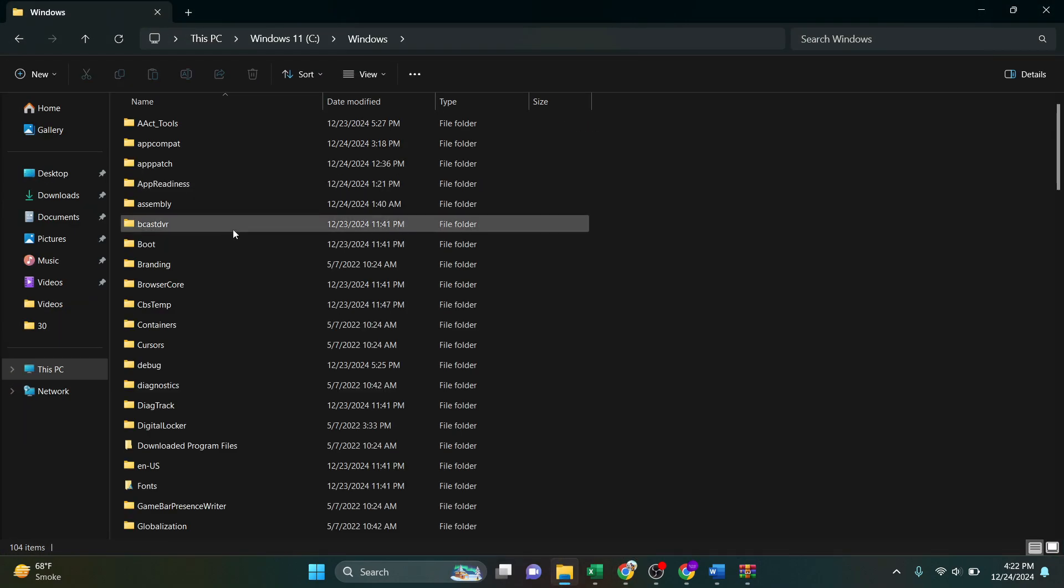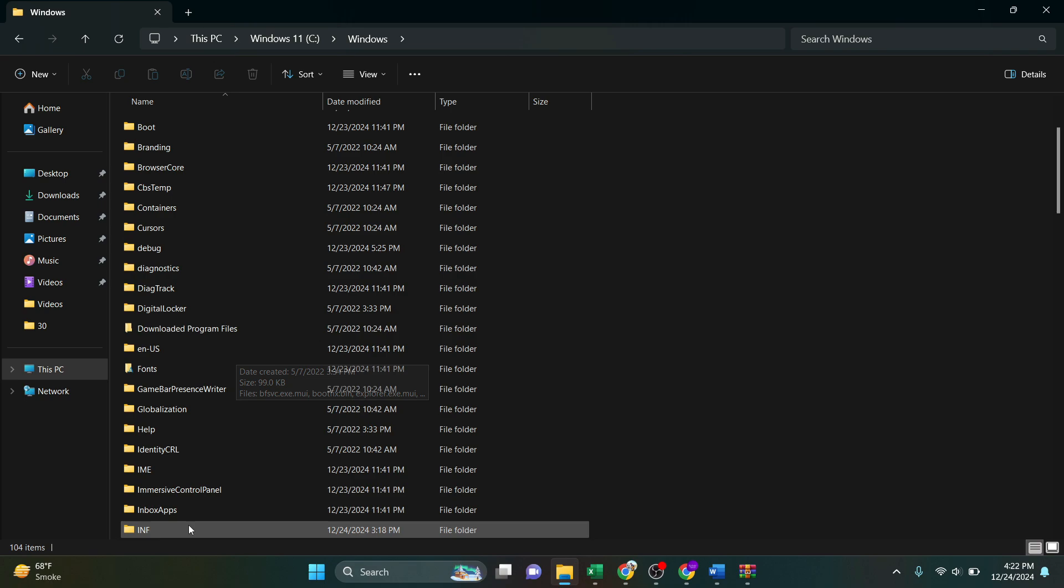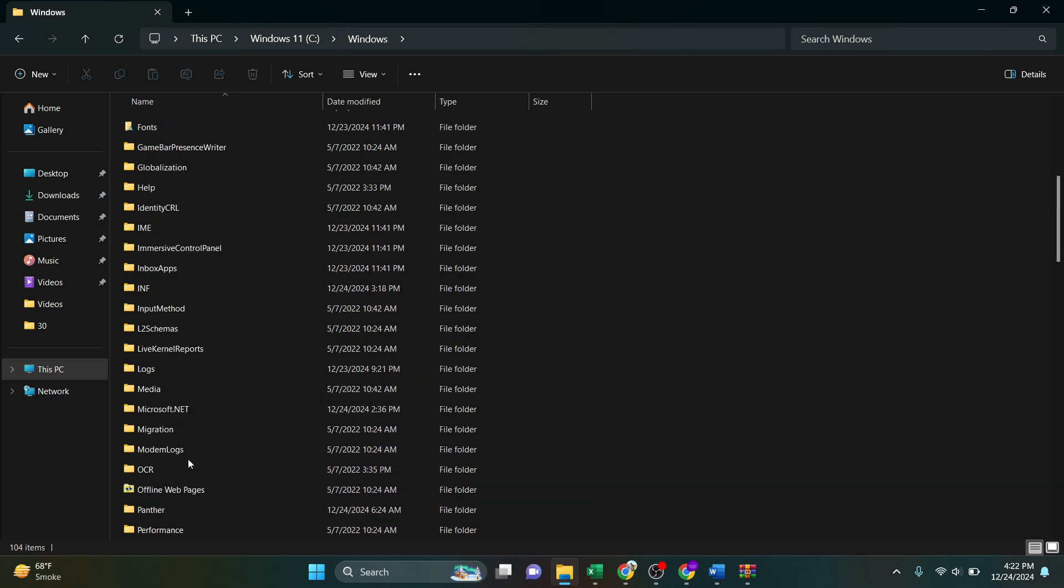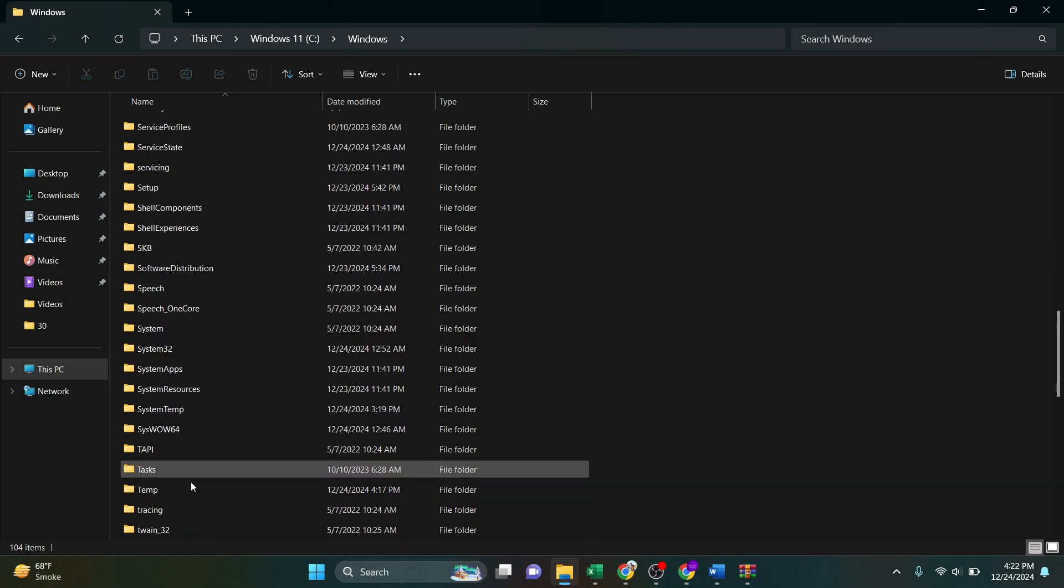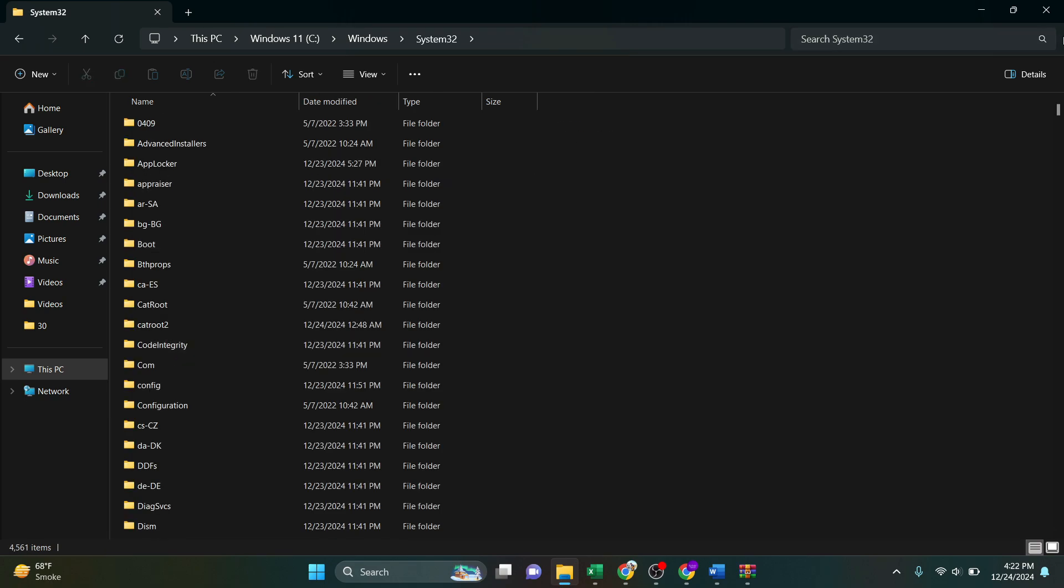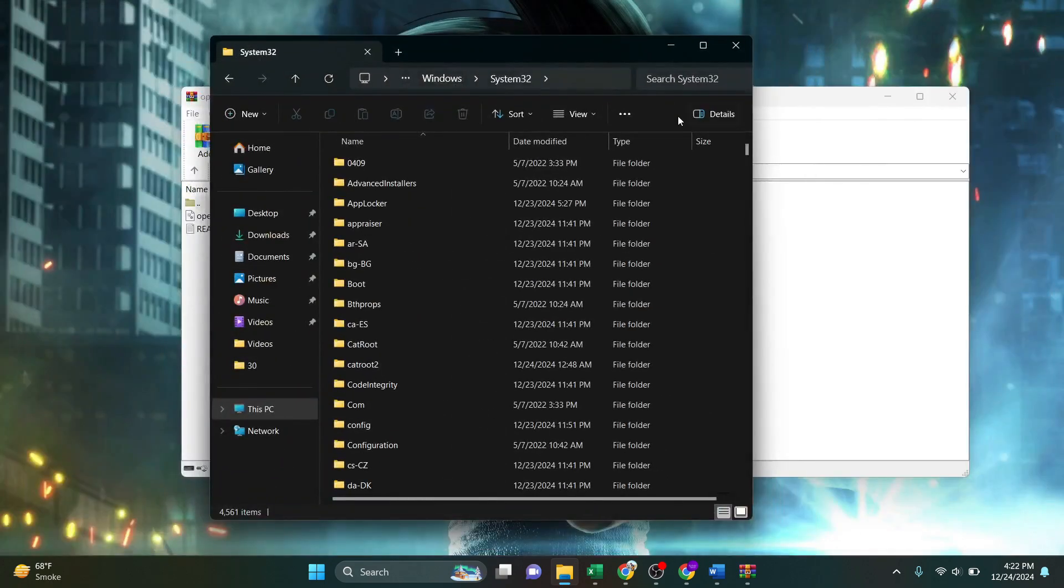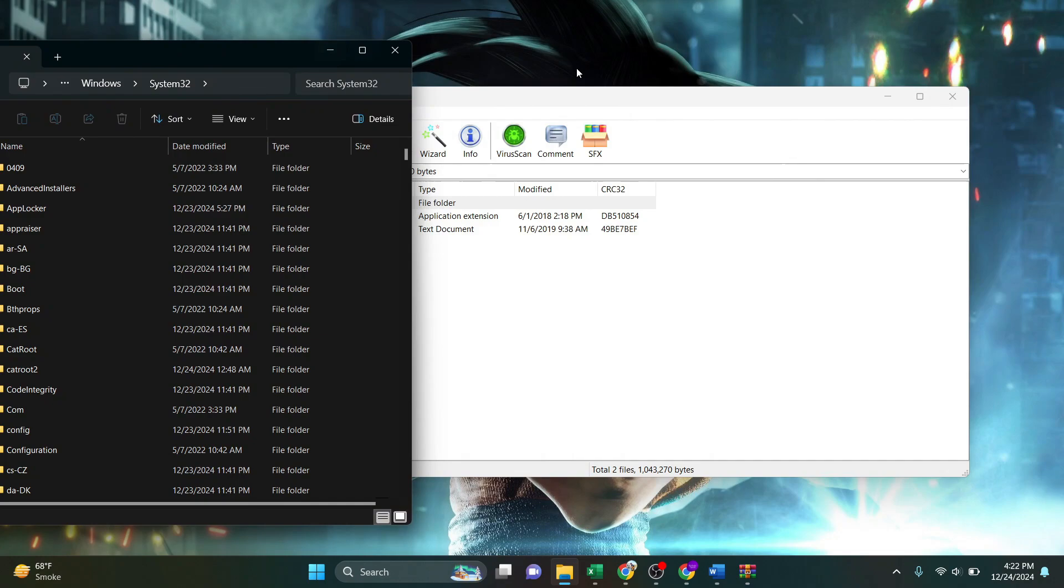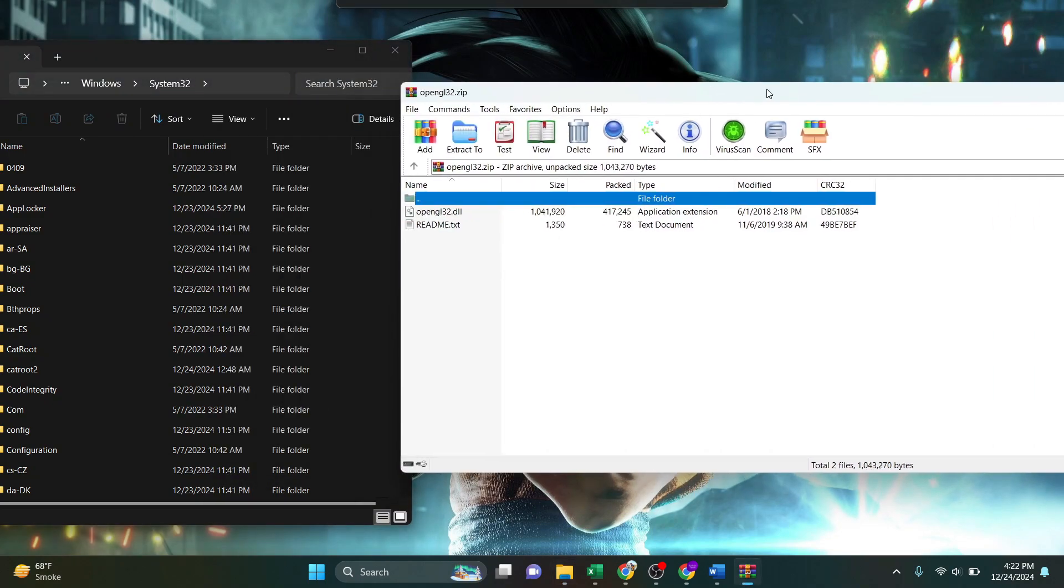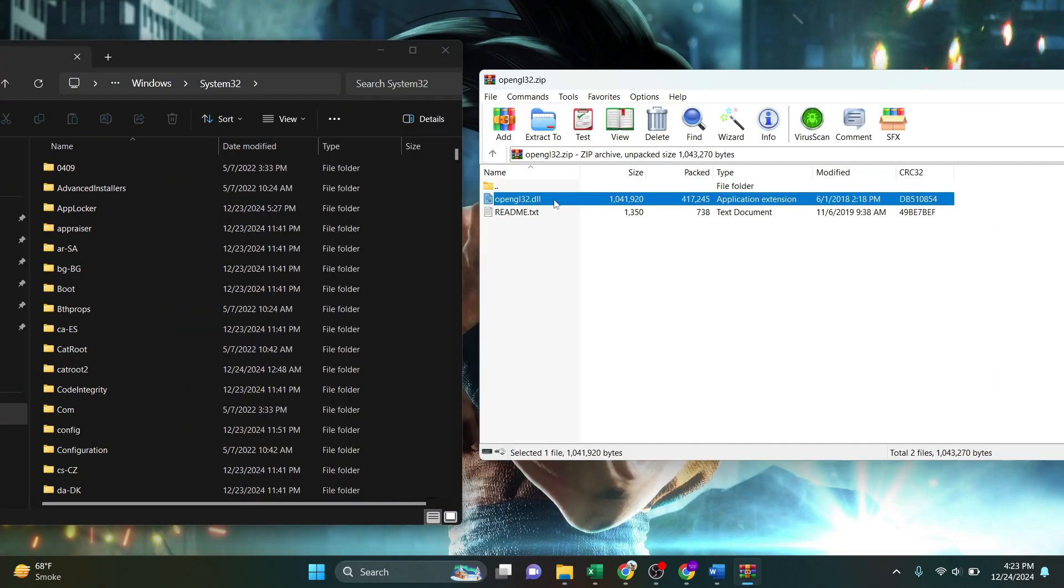Then go to Windows, scroll down, find System32 folder and open it up. And then just simply drag this file into this folder. So go ahead and do that.